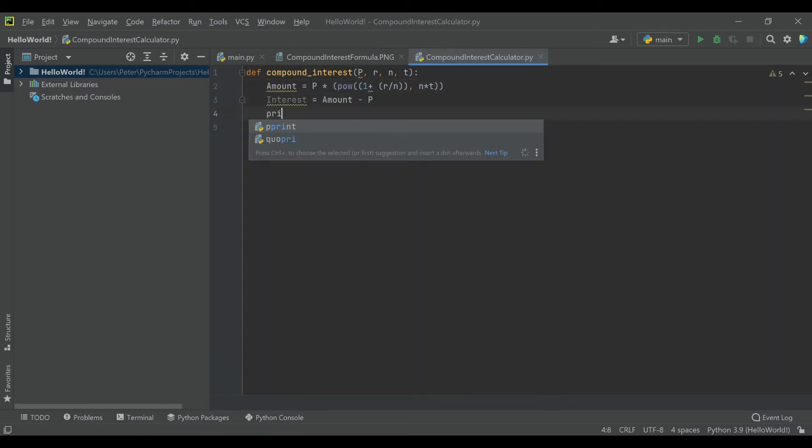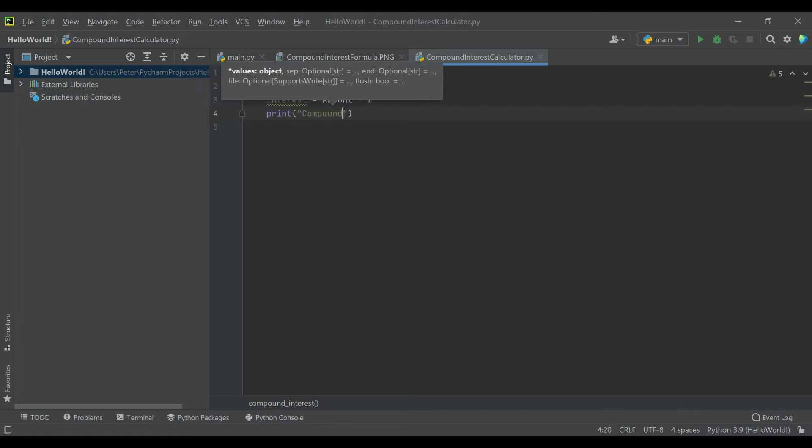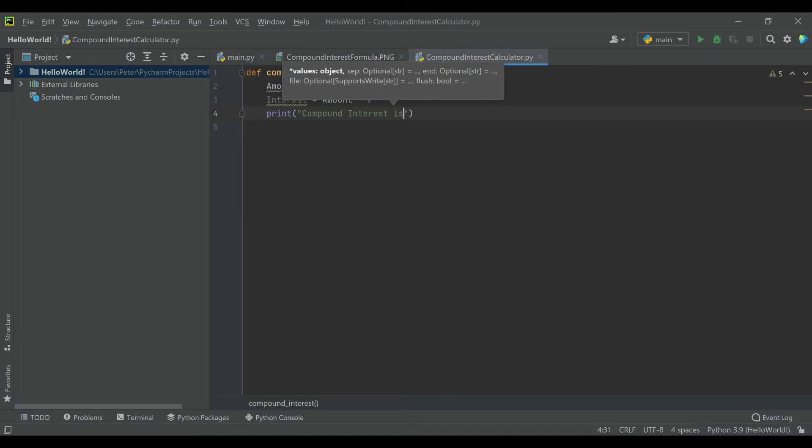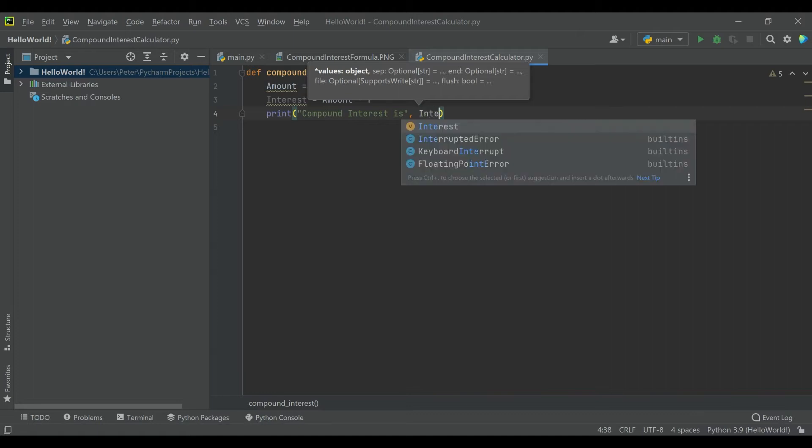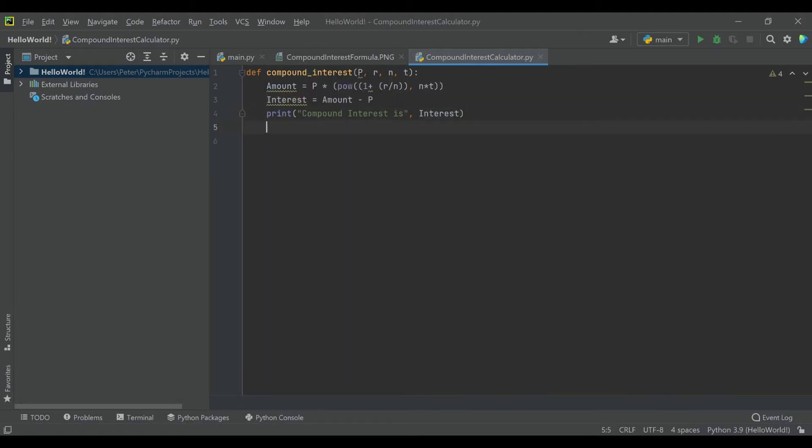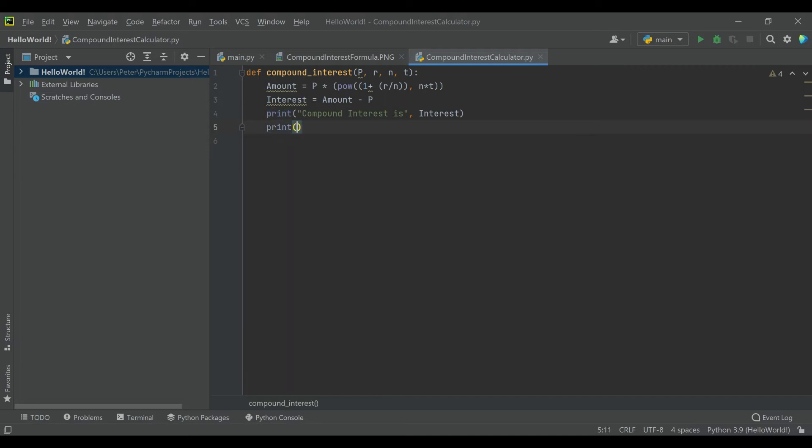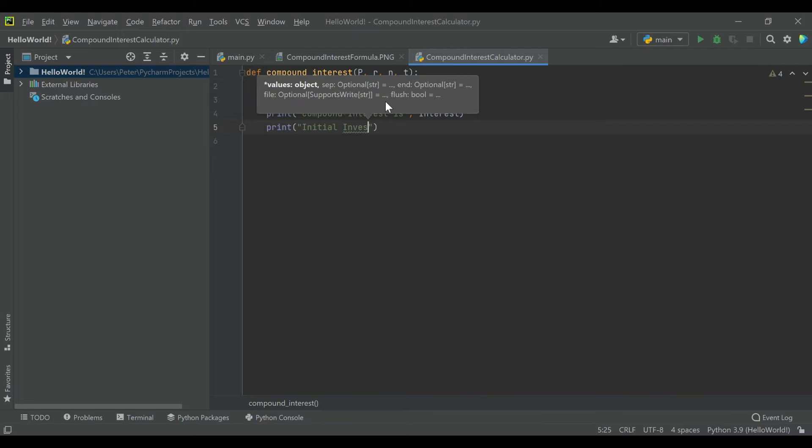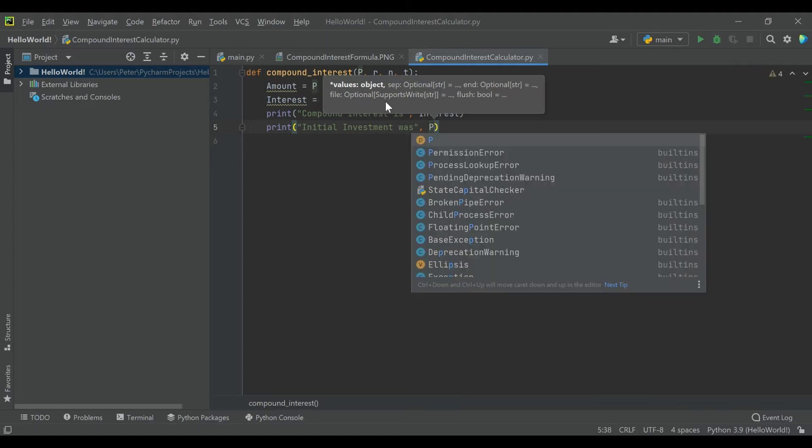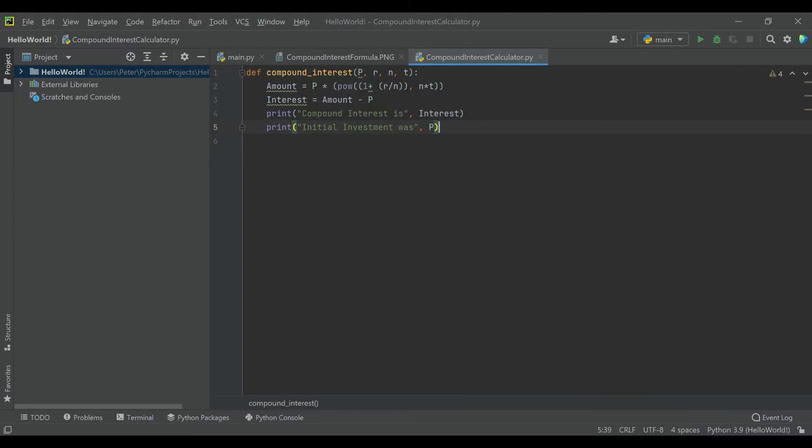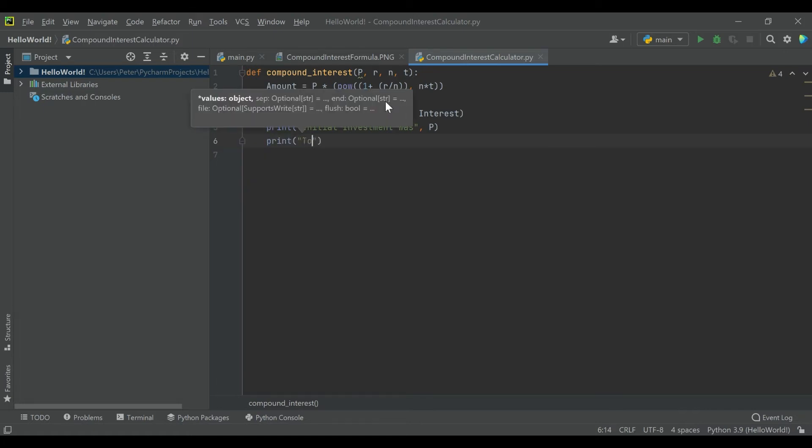So really what's left is to display these on screen. So we'll go ahead and print compound interest is, and we will report interest here. And then we will print initial investment was, and print P here. And then we will print total will be, and let's print amount.